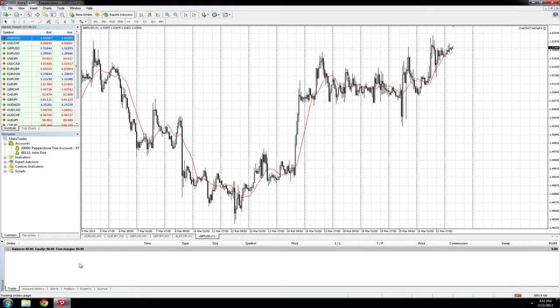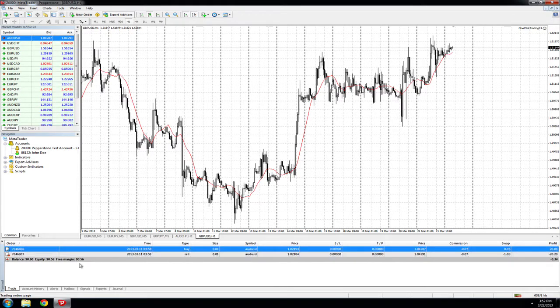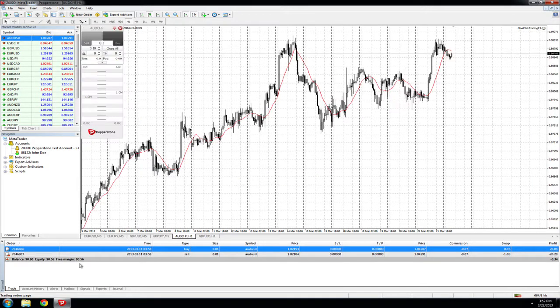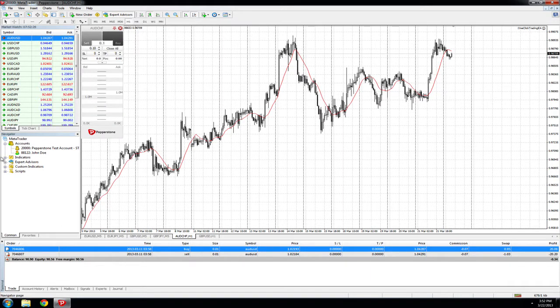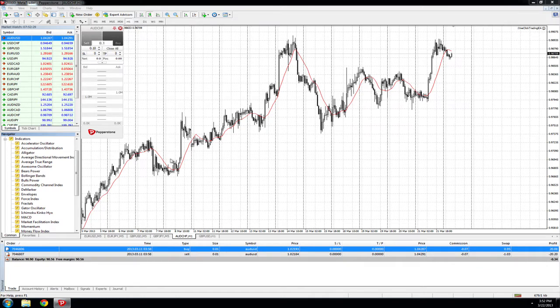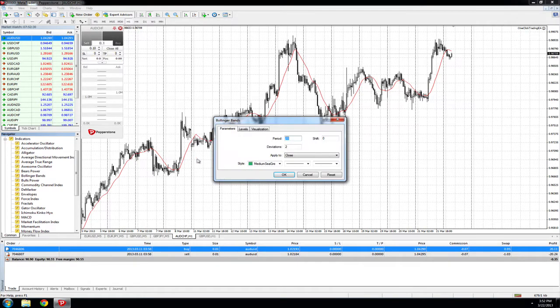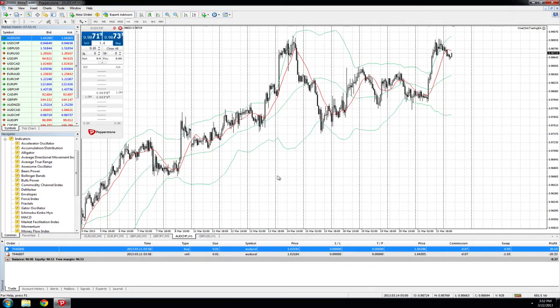The Navigator section also facilitates the need to add different indicators and EAs onto the chart. Simply select the indicator you wish to have on the chart, input the details you wish, and select OK.